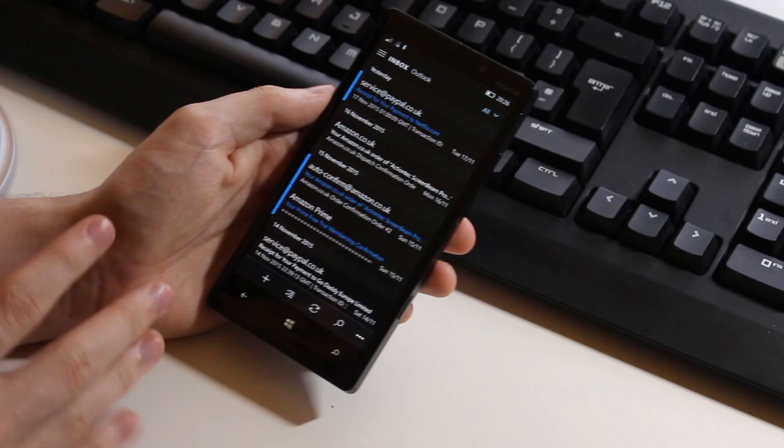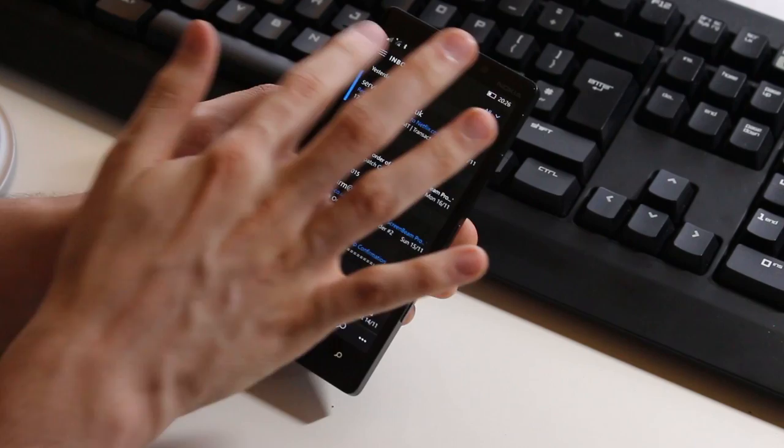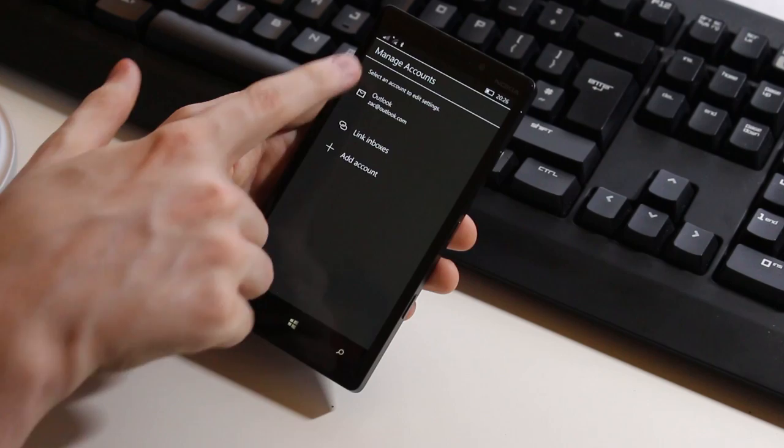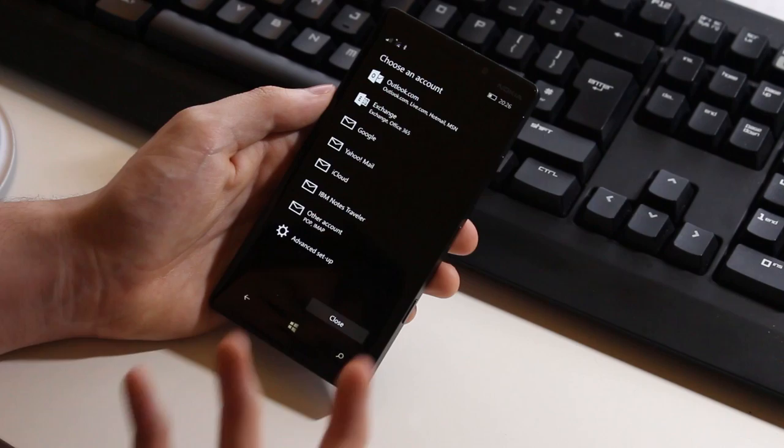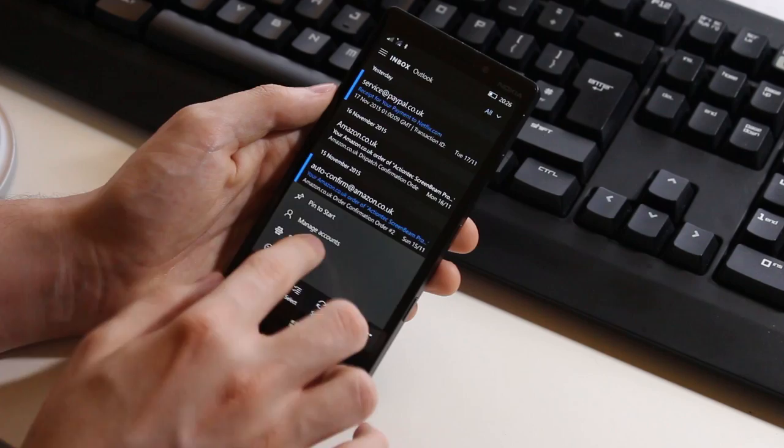Now whilst we're here in the mail app let's take a look at mail anyway. This is the new Outlook mail app replacing mail and calendar from the old Windows Phone 8.1. It's now Outlook mail and Outlook calendar. UI is very nice. You get a nice hamburger menu here. You can have multiple accounts of course. We're going to manage accounts here. You can see I can add new accounts. And there are a number of options to choose from. Outlook, Exchange, Google, Yahoo mail, iCloud, IBM notes, other account and etc.